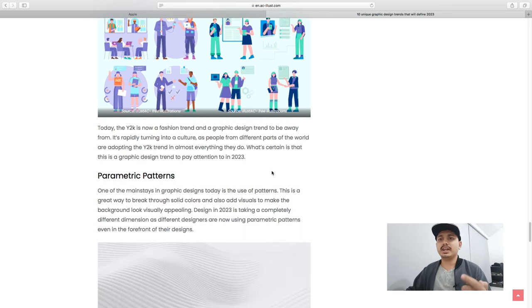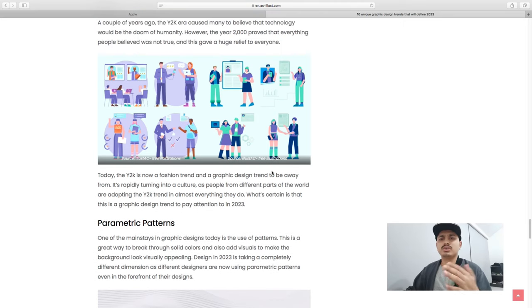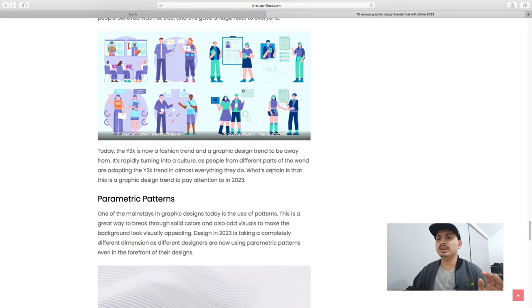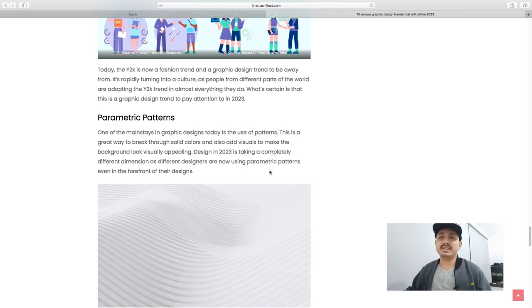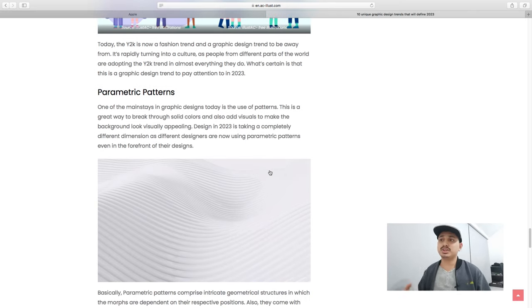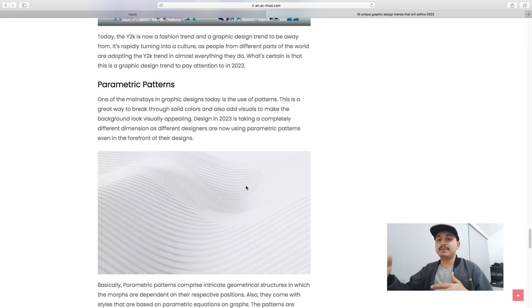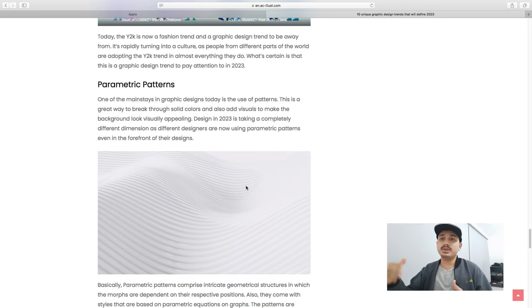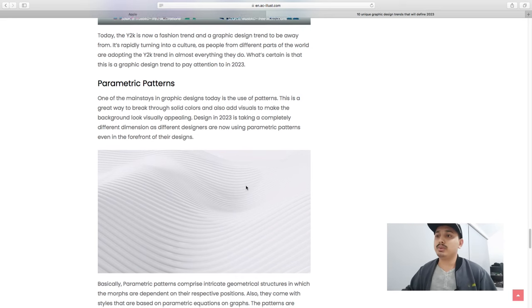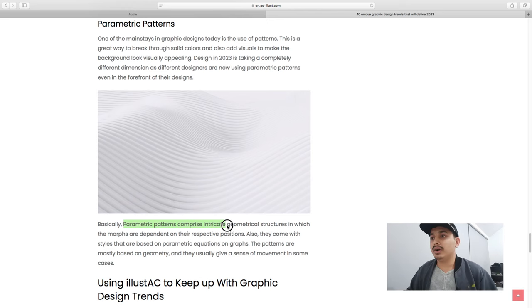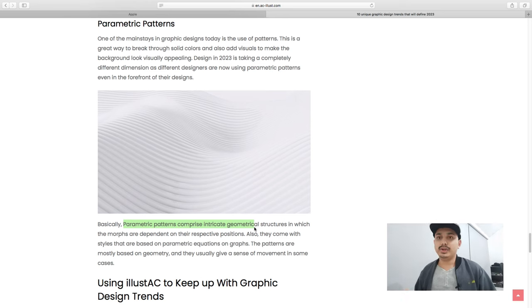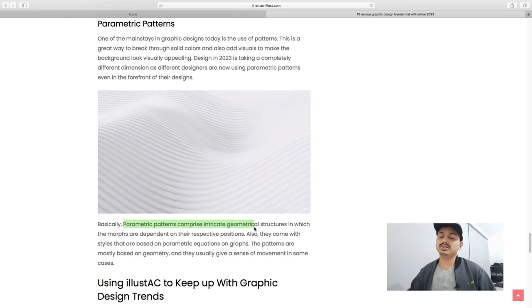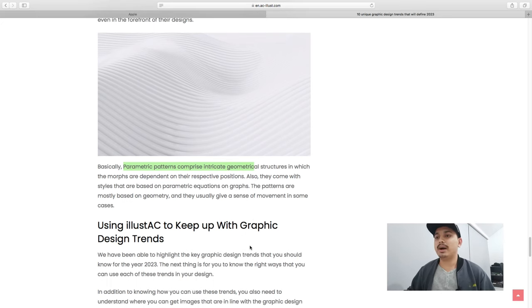We can make a lot of changes because of these trends. Parametric patterns - ellipse, hexagon, triangles, and rectangles. All of these things are useful if you follow the trends.